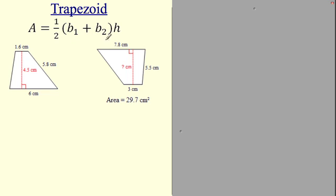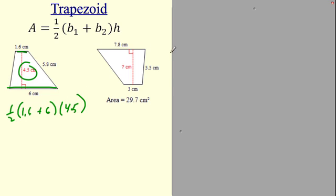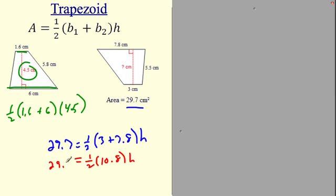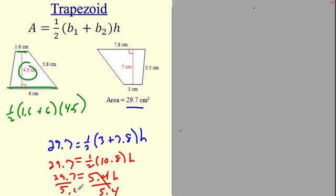Trapezoid: the formula is one-half times (base₁ + base₂) times height — just plug and chug. Now what if they give you the area and you need to find the missing height? The area is 29.7, bases are 3 and 7.8. Set it up: 29.7 = one-half times (3 + 7.8) times h. That simplifies to 29.7 = one-half times 10.8 times h, then 29.7 = 5.4h. Divide both sides by 5.4 to solve for h.